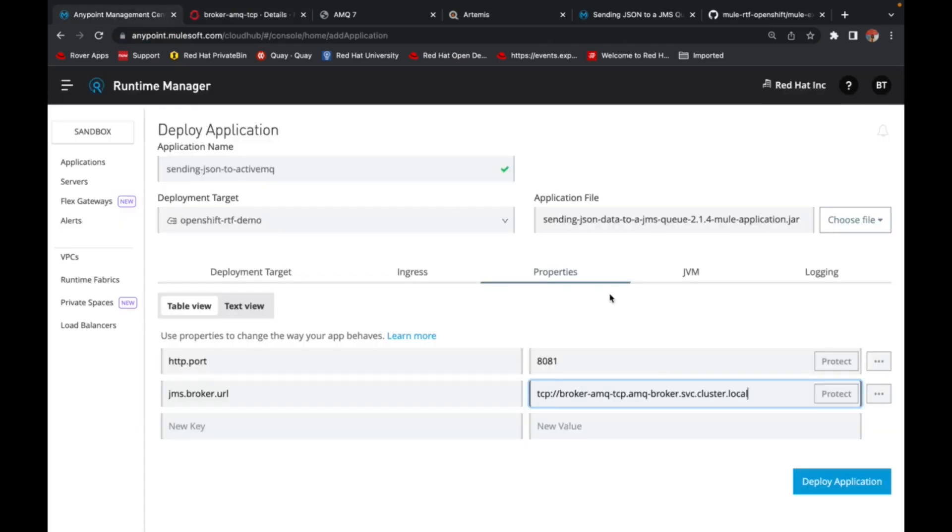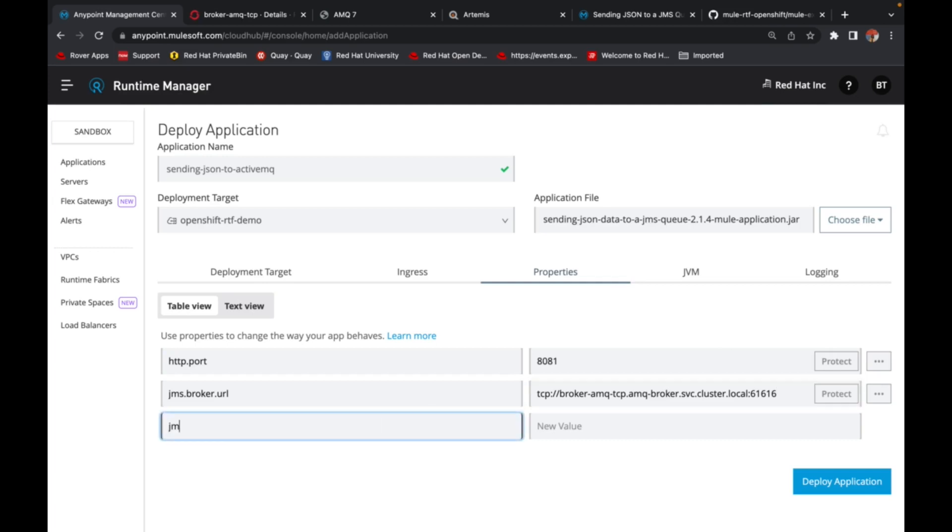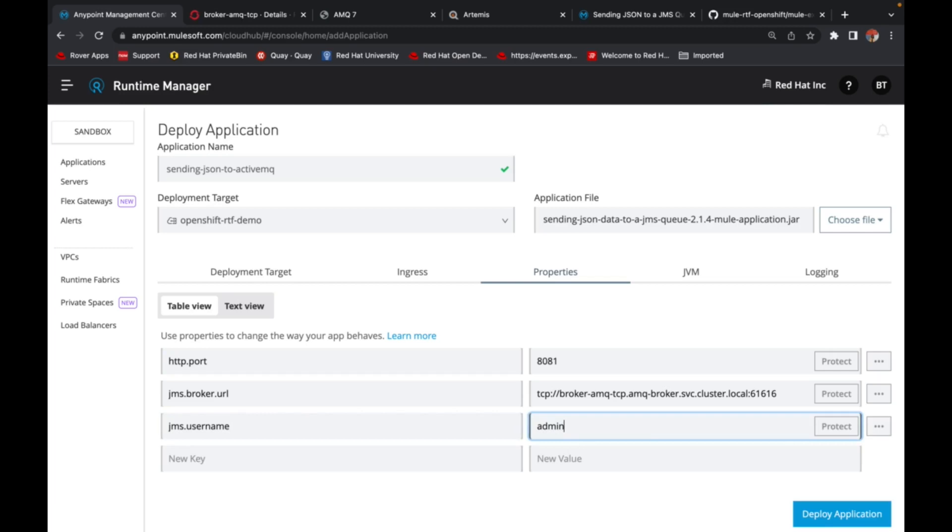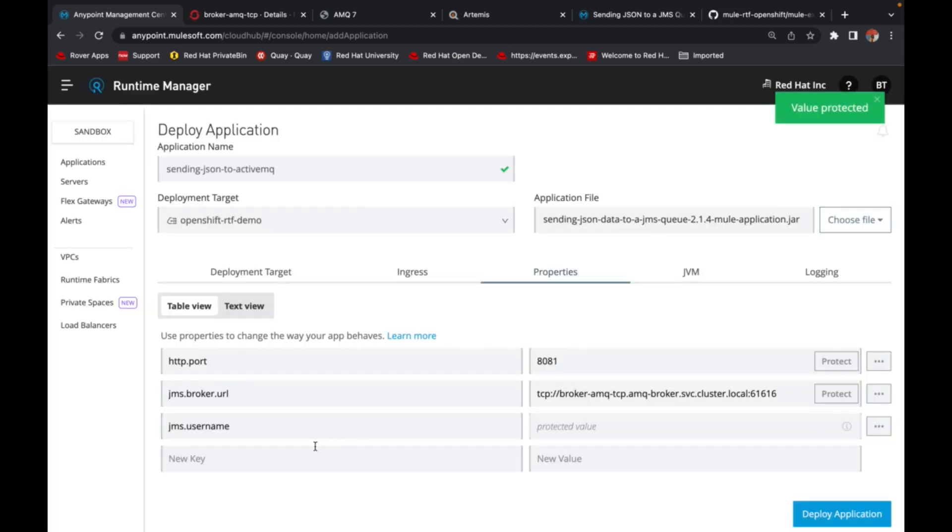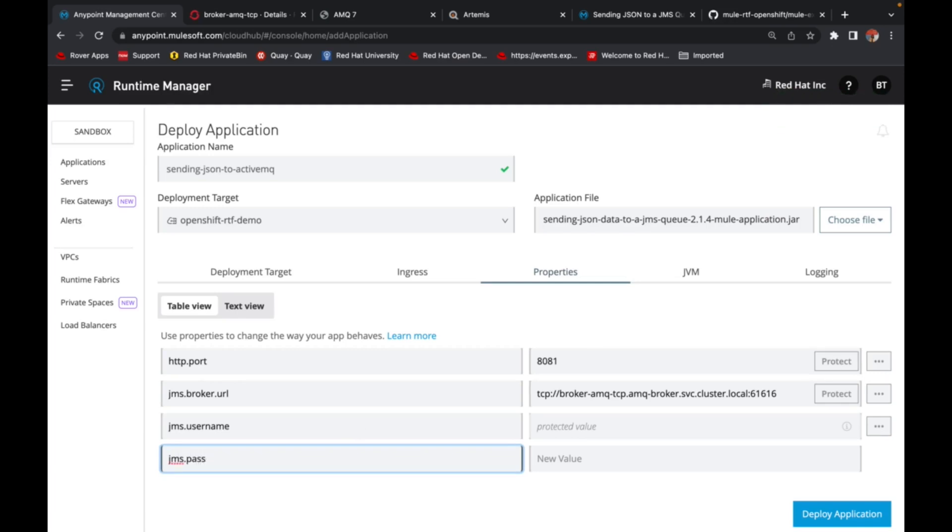Come back. And this is listening on port 61616. And the other keys that I wanted to give are the JMS credentials. And the nice thing is that you can quickly protect your sensitive information here by just hitting the protect value, which is great, I think.